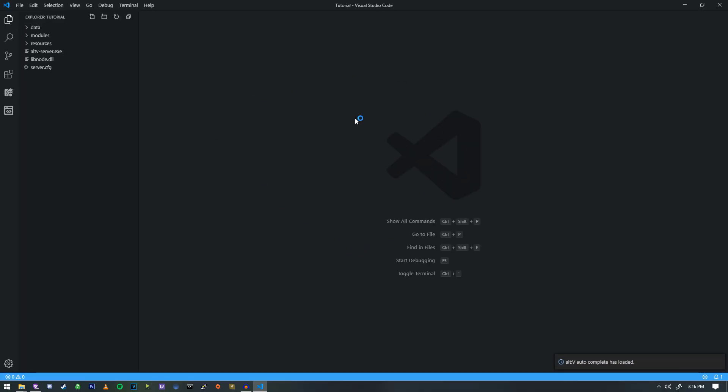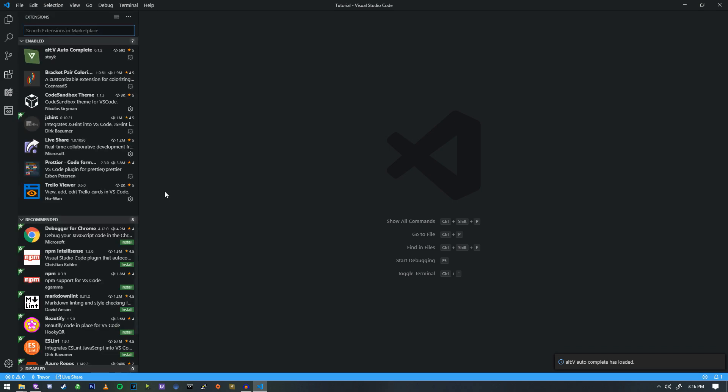And here we are. We have Visual Studio Code opened up here. Now, one of the first things I'm going to do, there is an extension or a couple of extensions that I'd actually recommend.